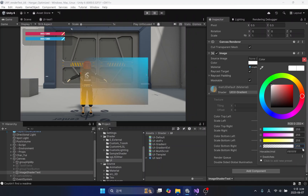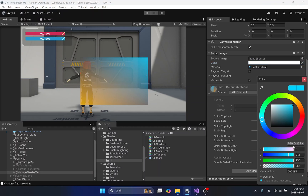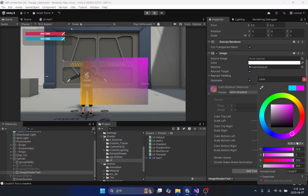It's not difficult content, so if you follow me closely without skipping the video, you will be able to easily understand today's content. If you have not seen the video on the UI shader template, I highly recommend watching that first.